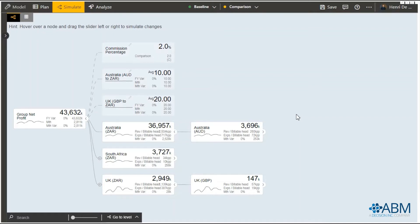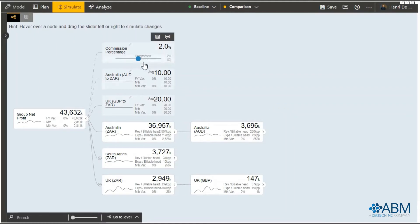This value driving tree simulates a business operating across multiple geographical areas. At the top we've got variables that affect the business either in different countries or overall.